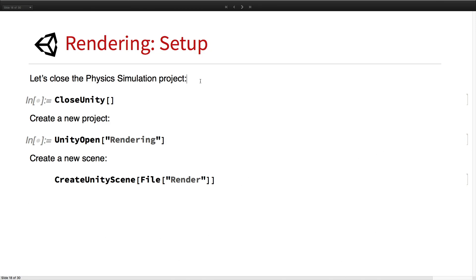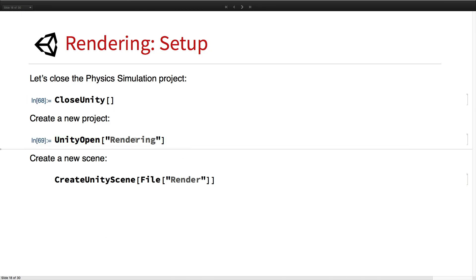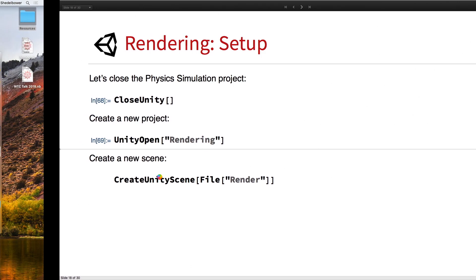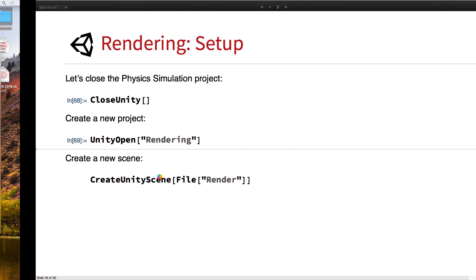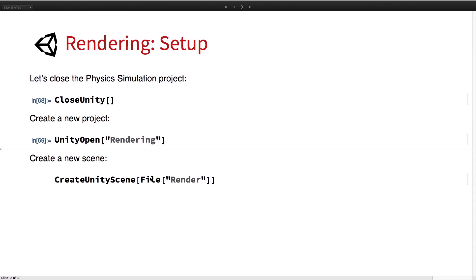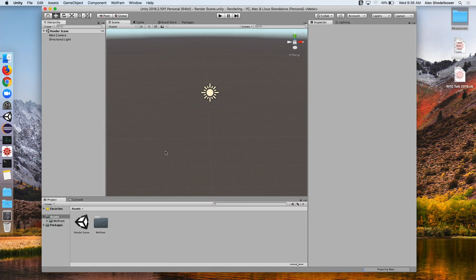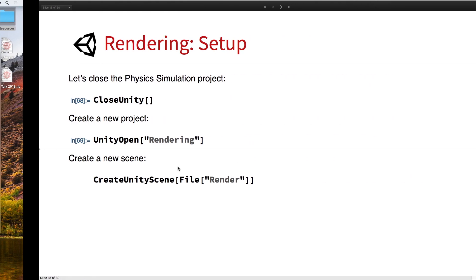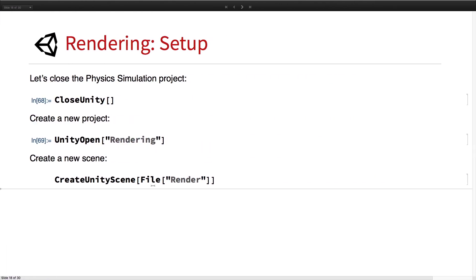Next up we're going to go into some of the rendering and lighting. We'll go ahead and close that Unity project and open a new one called rendering. Let's create a new scene called render.